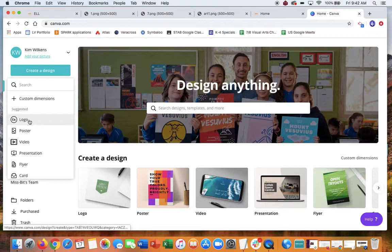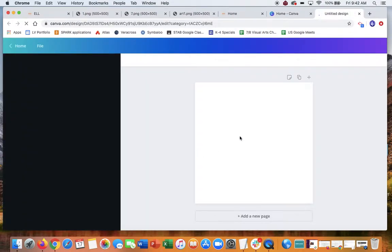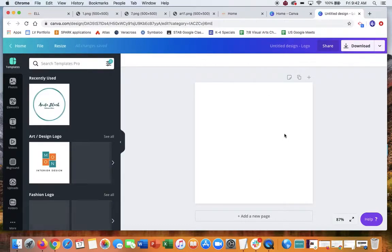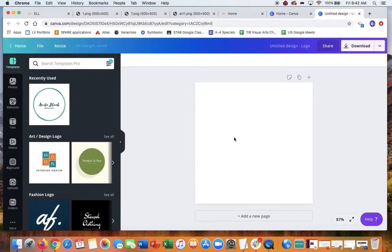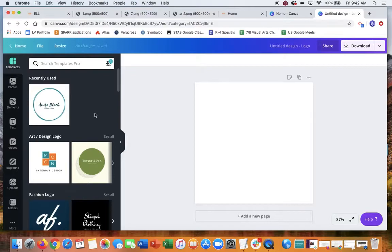We want to do a logo, so what it does is it pre-sets the area that you need. This is 500 by 500, which is pretty large for a logo, but it's something you want to be able to scale up to that or down. You'll see there are all sorts of templates.